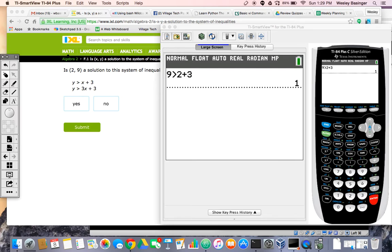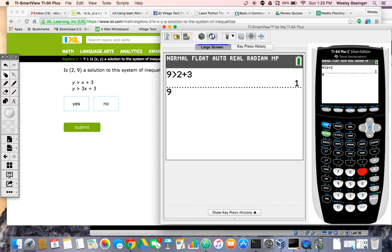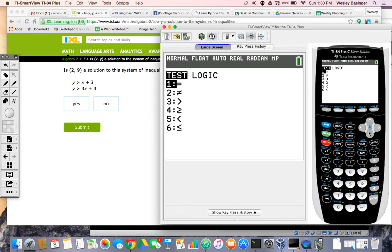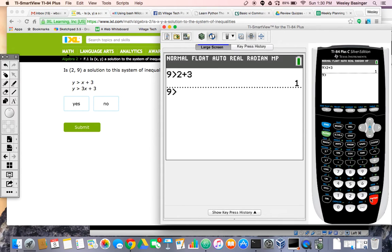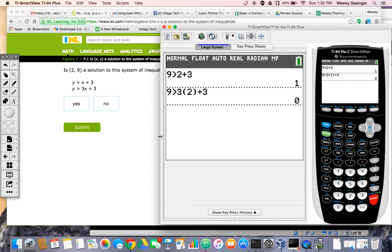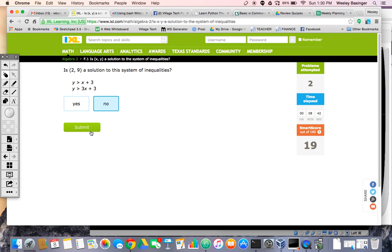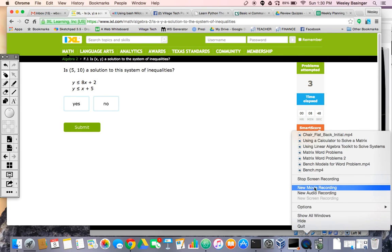Let's try the second inequality. I'll do 9, then second math, and select greater than. We are going to test 3 times 2 plus 3. That evaluates to 0 — that is not true. 0 means false. So if one of these evaluates to false, then I can go ahead and say no, it's not a solution. That's just another way to do it. Hopefully that helps, and if you have any questions, feel free to ask me.